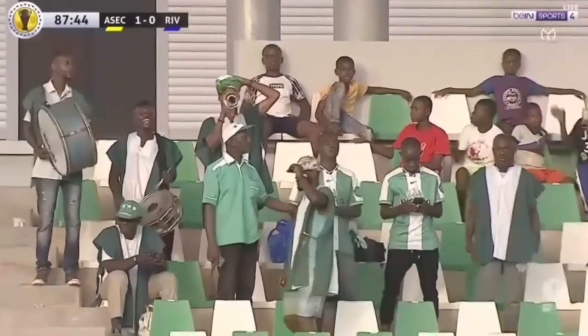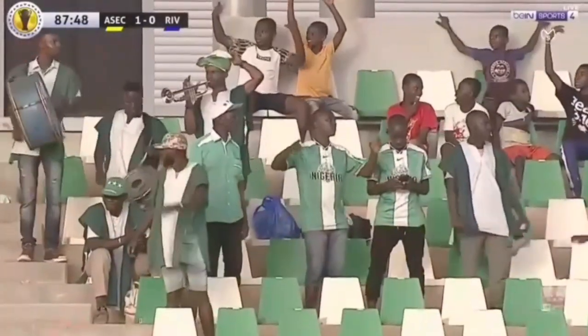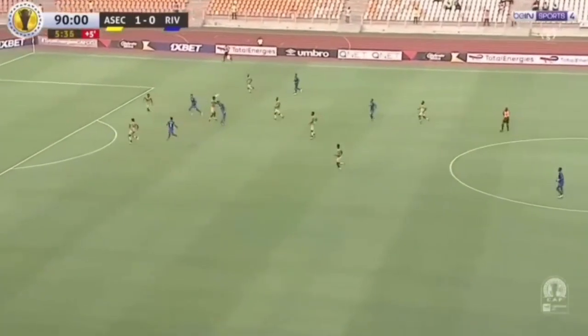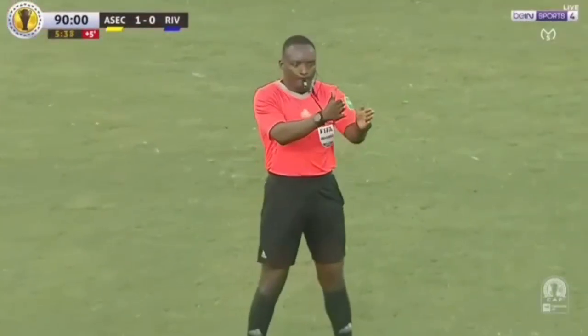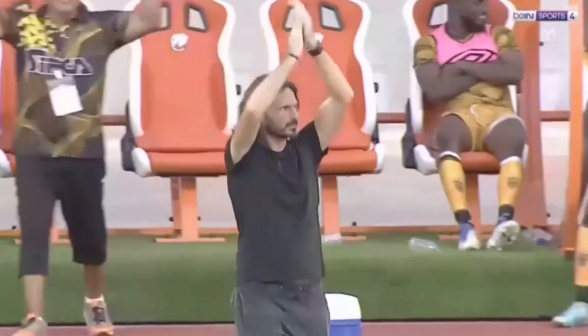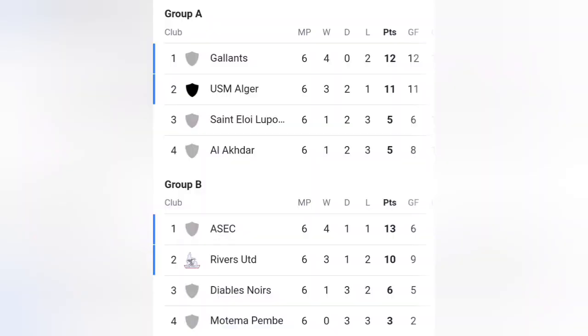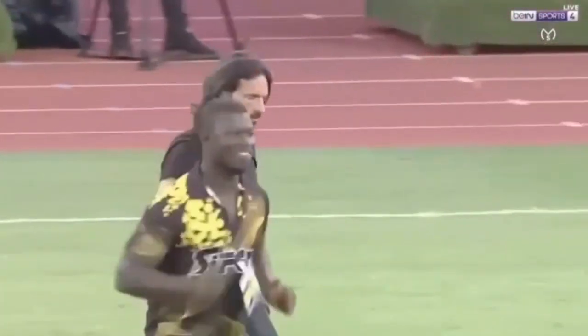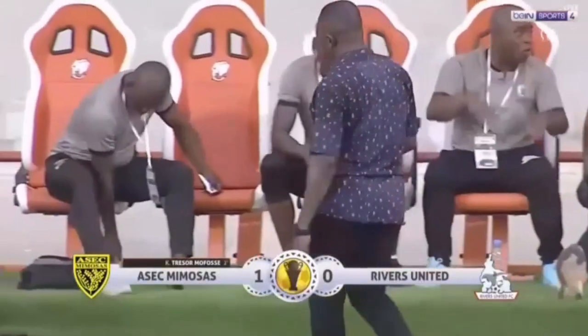Shout out to the supporters who came out to support the team just because it was a Nigerian team — you gotta love it. And that's how the match ended: one goal to nil in favor of Aseq Mimosa. Aseq Mimosa now top the group, Rivers United settle for number two. Honestly, when you look at the teams that won their groups and the number two teams, being number two isn't bad if you're Rivers United. Please don't forget to like and subscribe — thank y'all for watching. Peace.